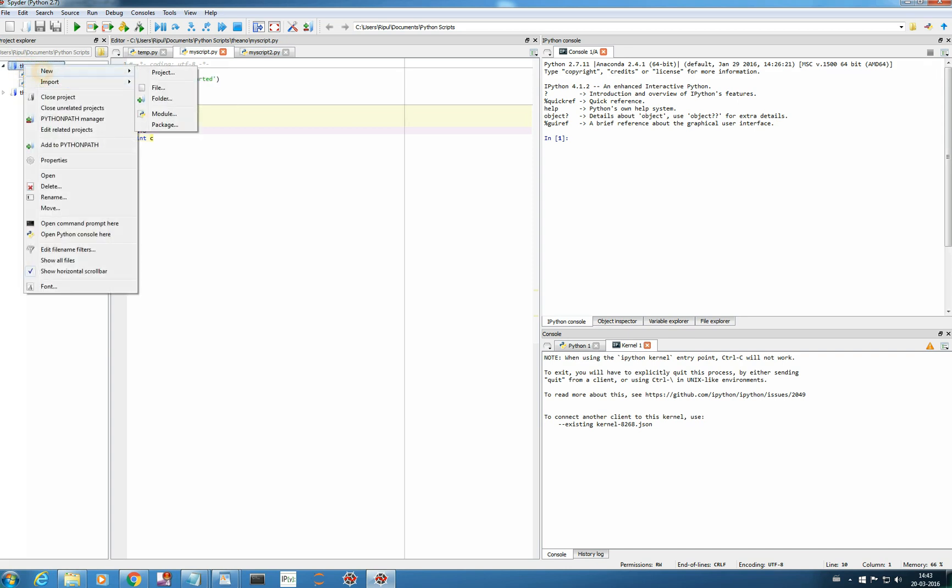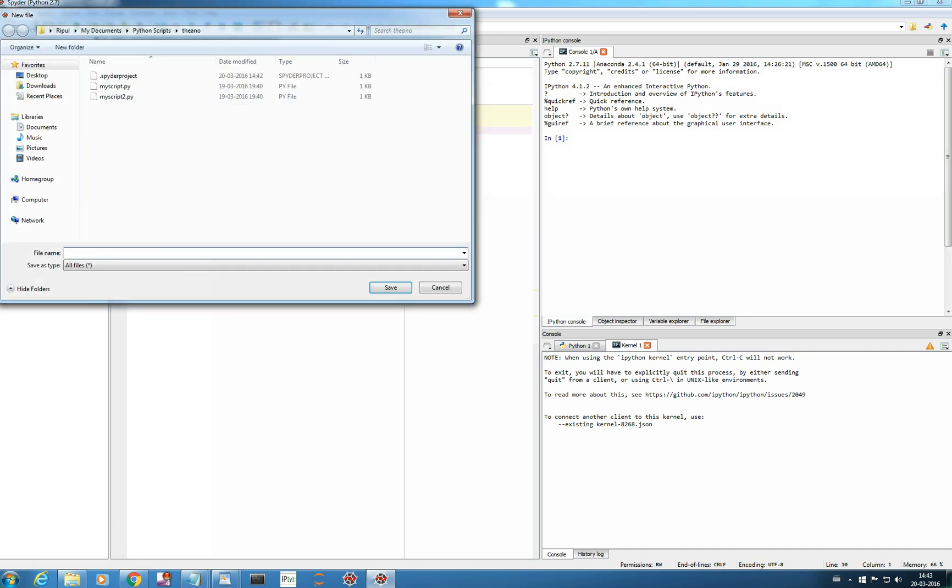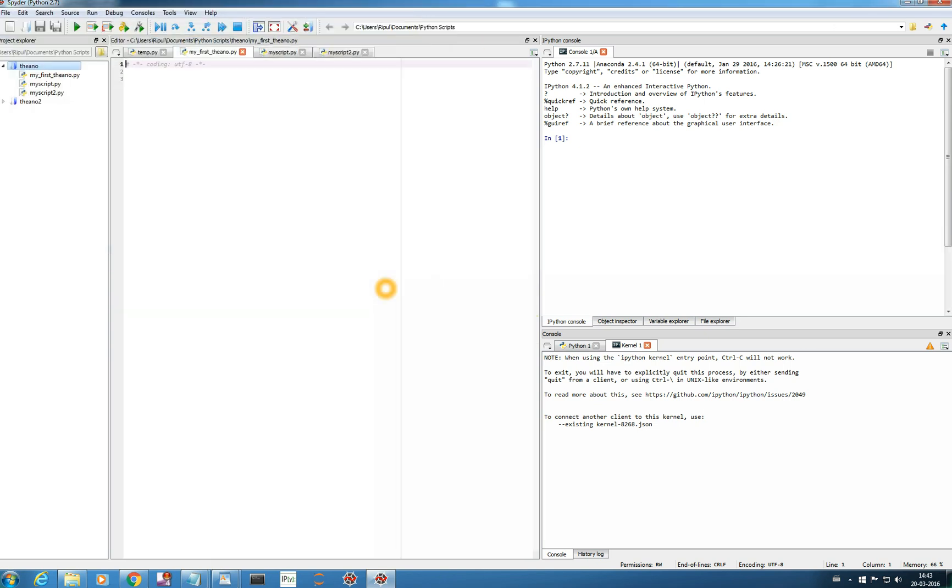I click new, I click file and then my first Theano. I will mention .py, let it understand it is a python script and I will save it and here I am my first Theano.